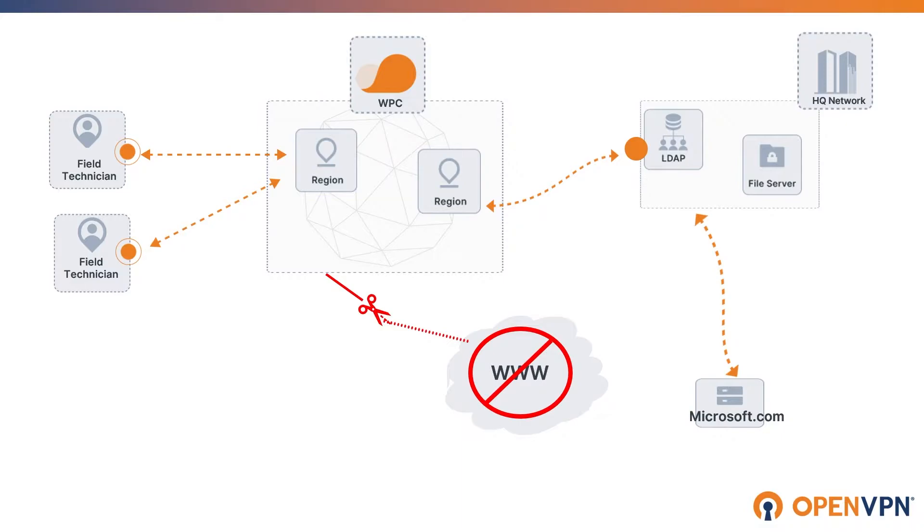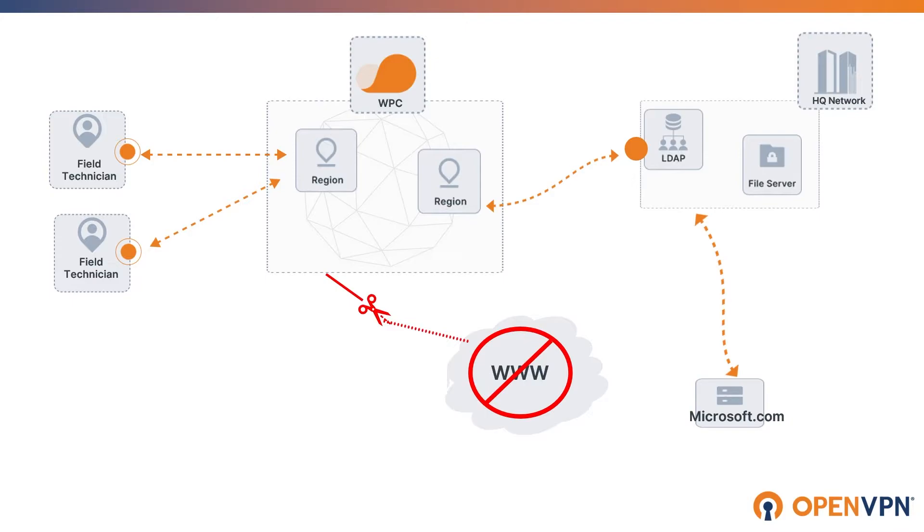In our use case, we have field technicians who are in charge of installation and maintenance of appliances at clients' locations. They connect their laptops to the devices directly and run updates and diagnostic tools. These devices are all operating on Microsoft platform, so they need to be able to connect to Microsoft website and all its subdomains. Per our company compliance policy, we need to limit their internet connection to just Microsoft website and everything else needs to be blocked.